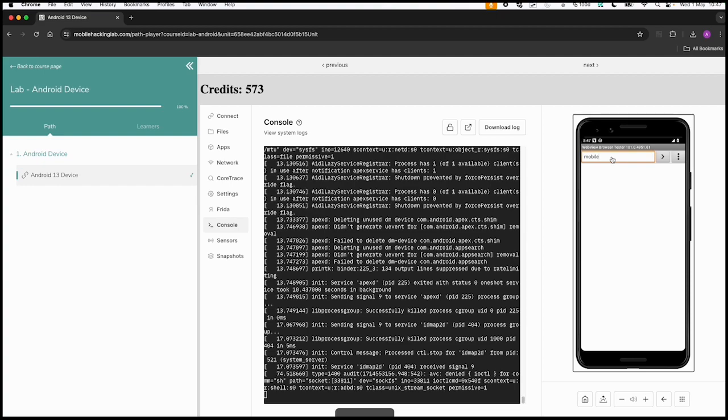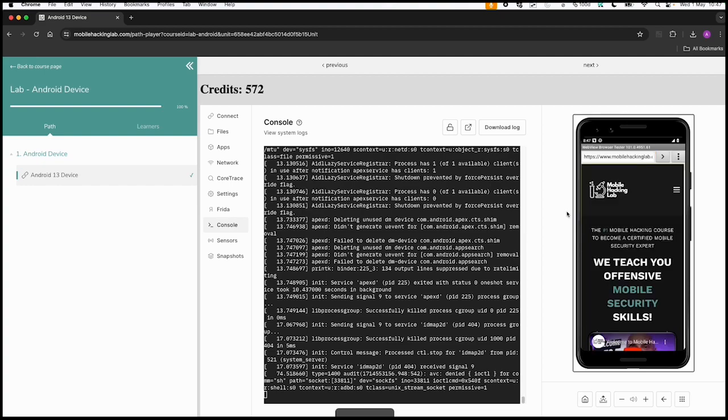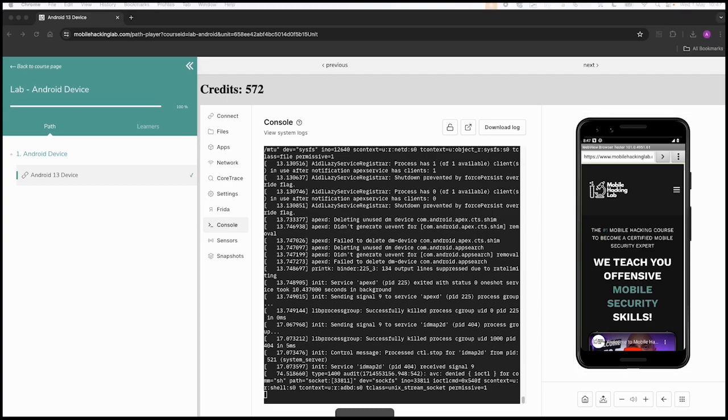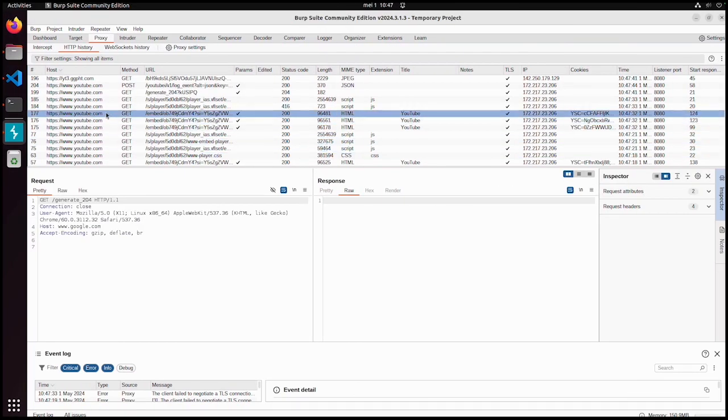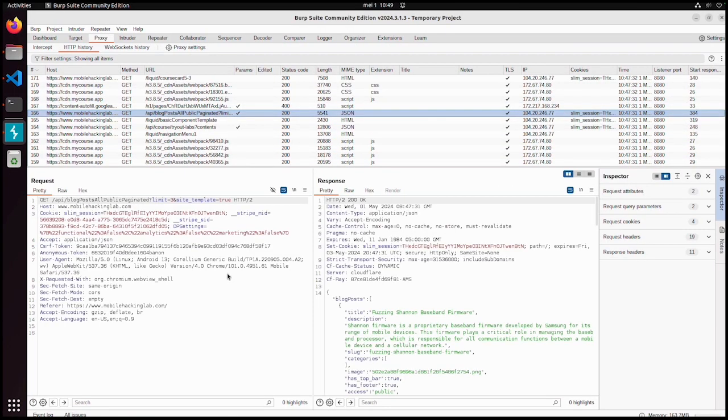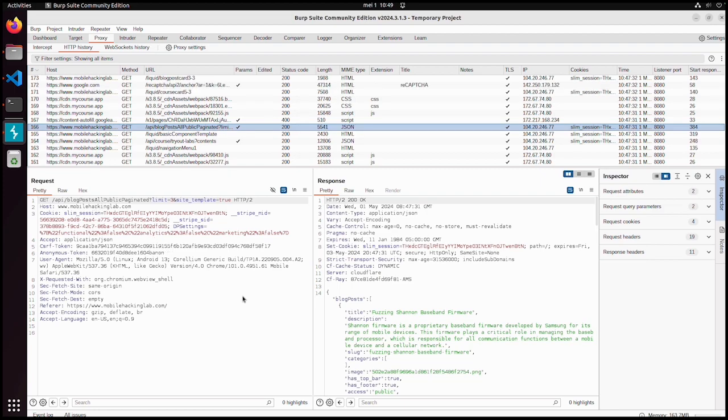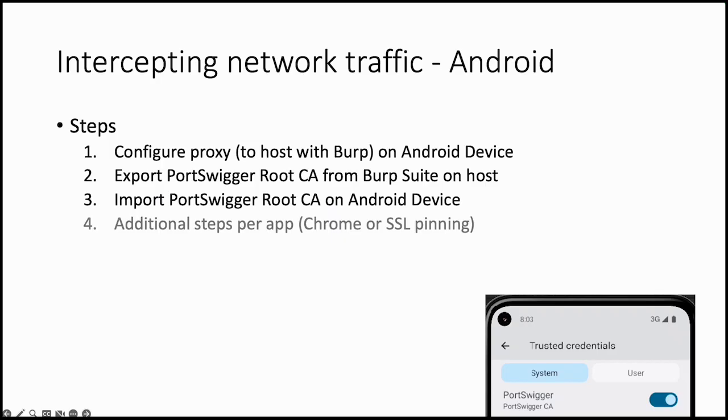Let's go to mobilehackinglab.com. As you can see now this web browser is working and we should see the network traffic in Burp Suite. Now we can see all background requests for mobilehackinglab.com. This proves that we can intercept the network traffic.